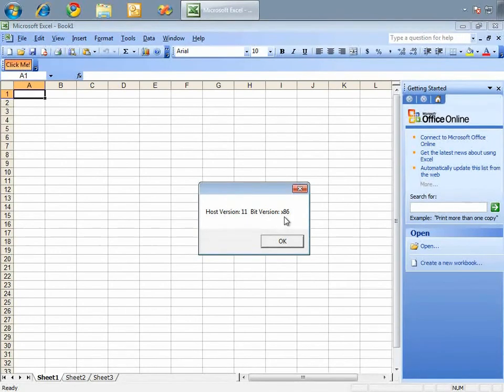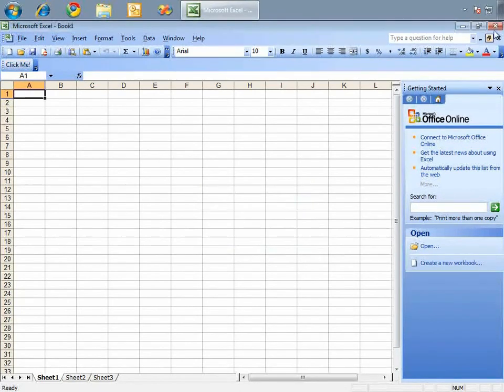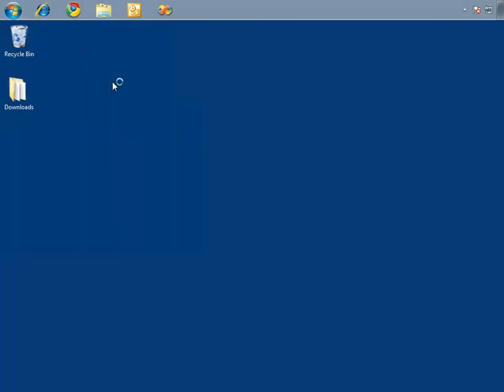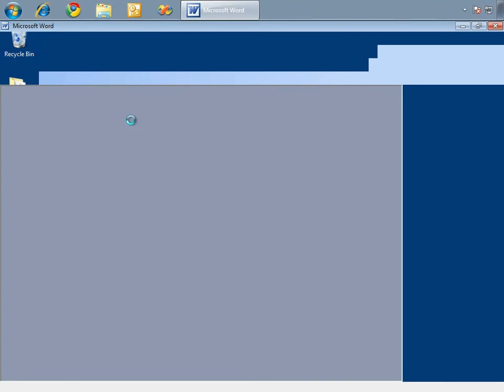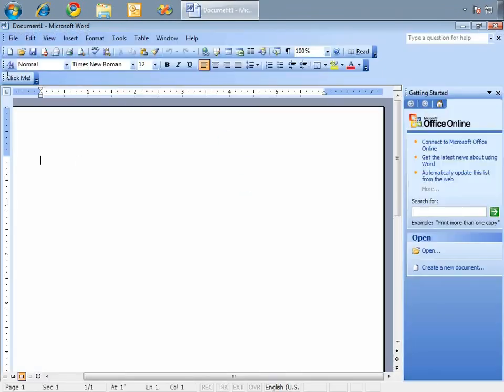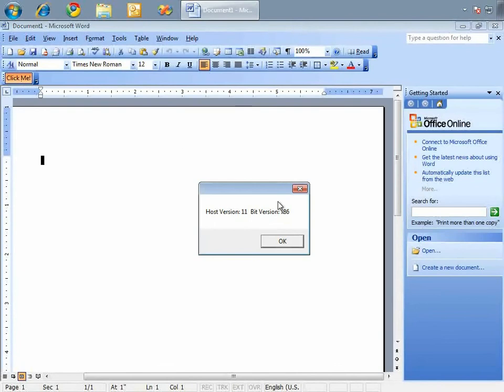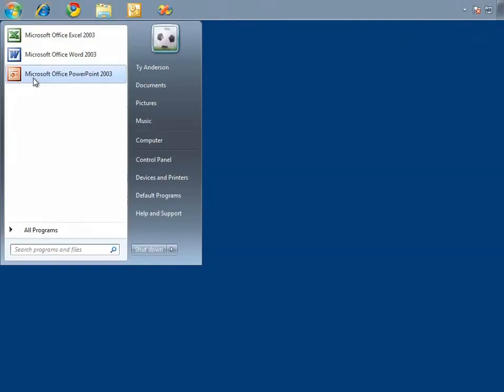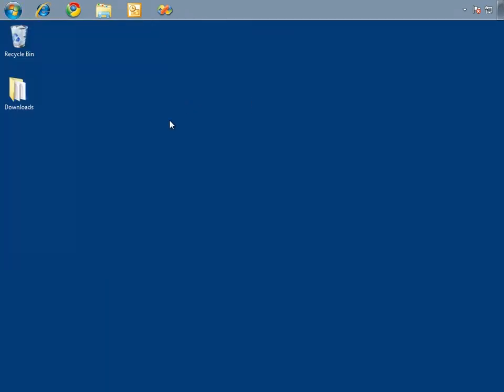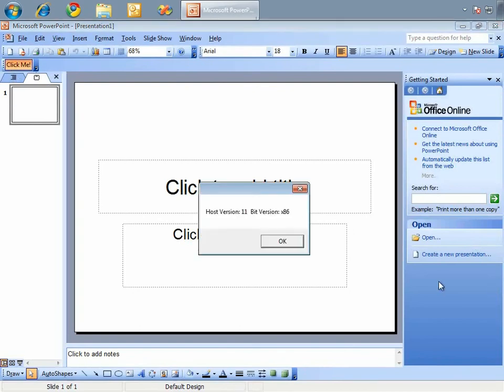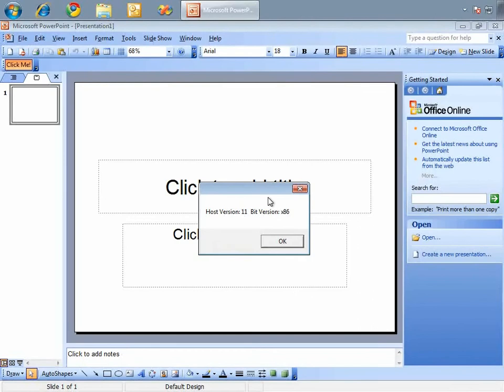And for fun, let's just move down the list. We'll see Word. There we go. Click-me. Great. See the same information. And lastly, we'll do PowerPoint. And we'll click-me. Yeah, there we go. Host version 11, bit version x86. So, there you see it, at least two different versions of Office.